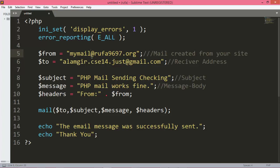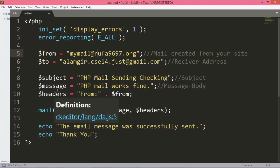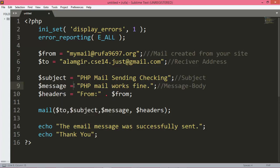I will show you how to create the address from your cPanel or your live server. I will create the address from my cPanel using the name 'mymail'. The subject means your mail subject — here I want to use 'PHP mail sending'. Then the message or email body — here I want to use 'PHP mail works fine'. The header means the sender address.